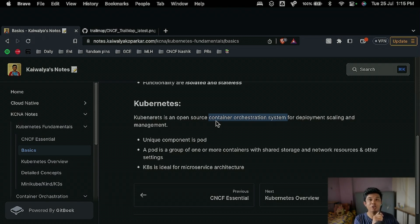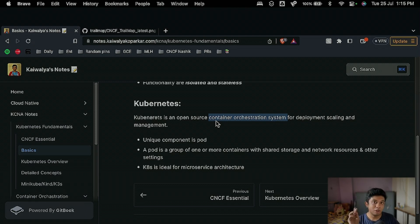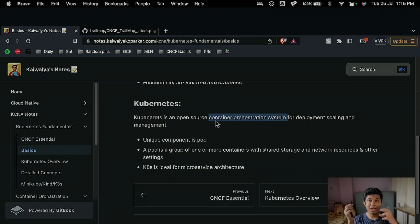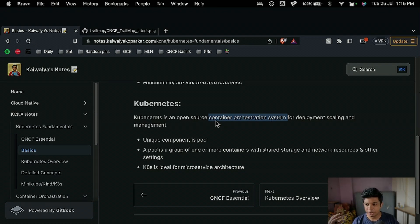The unique component in Kubernetes is the pod. The pod is the smallest configurable unit in Kubernetes — please note that. It is not the container; containers are placed inside pods. The smallest brick you can configure in Kubernetes is the pod. A pod is a group of one or more containers with shared storage, network resources, and other settings.